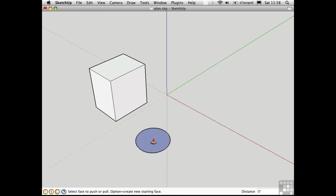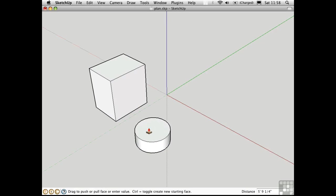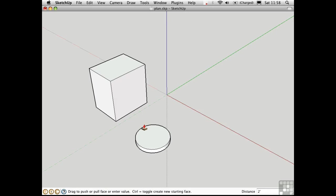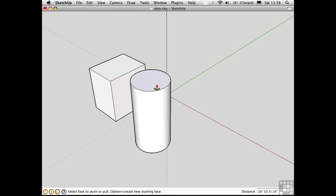As with the rectangle and circle tools, there are two ways to Push-Pull. You can either click to start push-pulling and then type in a height, or you can click and push and pull, and then type in a height afterwards.